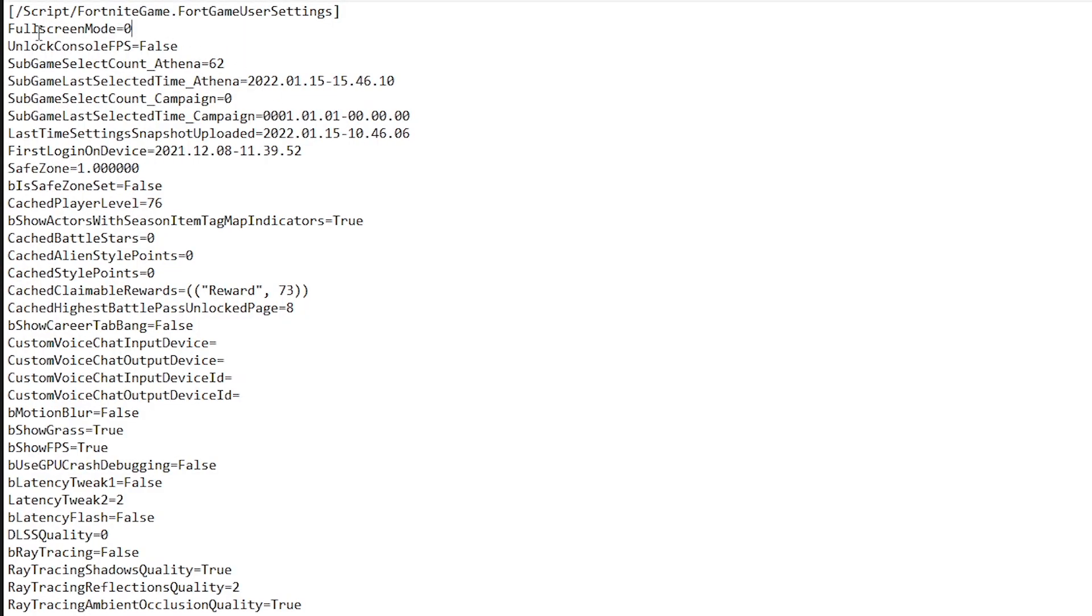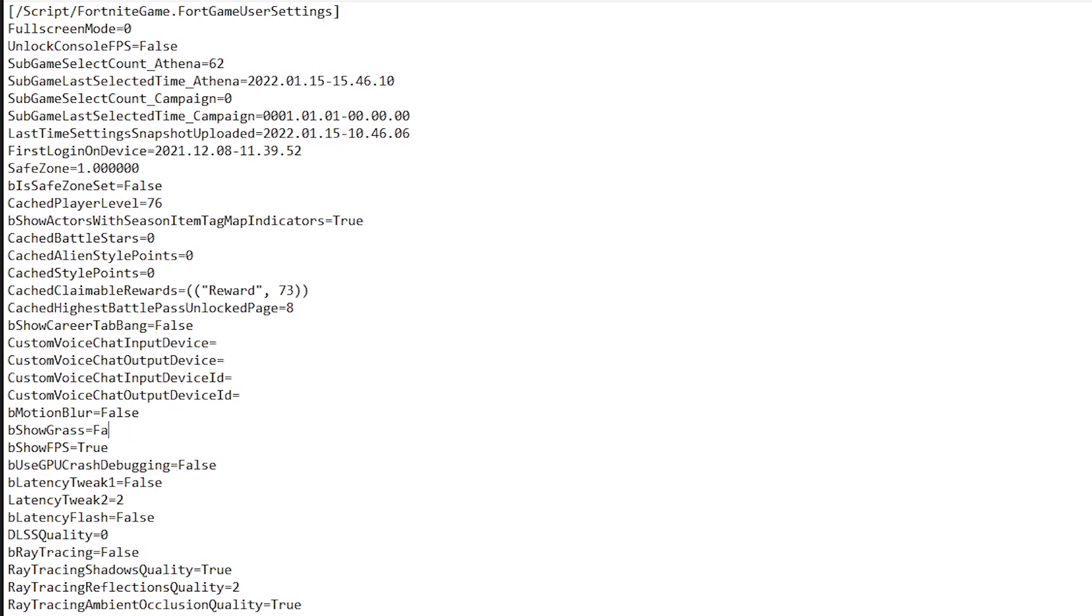The very first thing that you guys want to do is go ahead and change the full screen mode to 0. This is going to make sure that you are playing in the exclusive full screen and you are getting the best FPS as well as the lowest latency. Once that is done, go ahead and set BMotionBlur to false, BShowGrass to false as well. Then go ahead and set the BShowFPS to true.